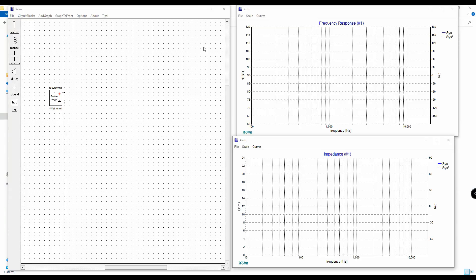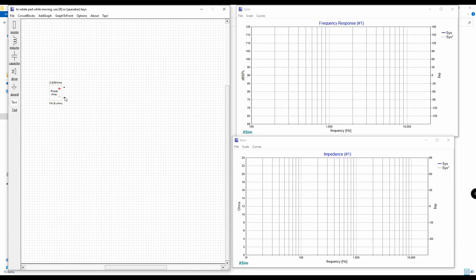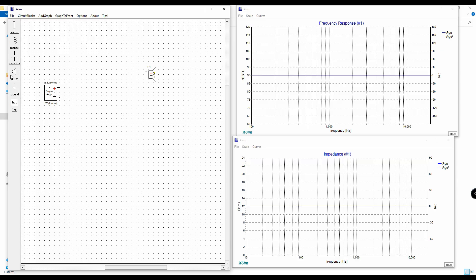All right, so this is XSIM. We're going to show you a couple of different things, but let's start with the basics before we get more advanced. The first thing to know is that this is a drag-and-drop style program — you just drag in and drop components wherever you want. This right here is your power amplifier; this is where your power is coming from. We need some drivers to hook up to this. Note that these are just in free space — this is not an indication of where anything is on the baffle.